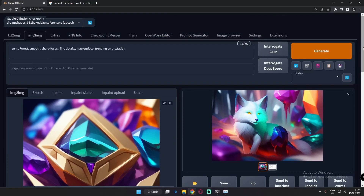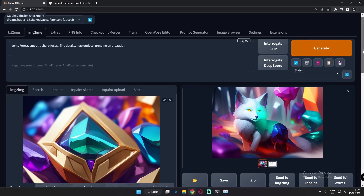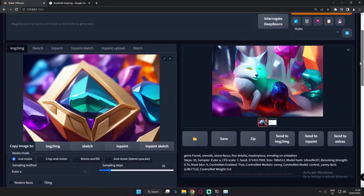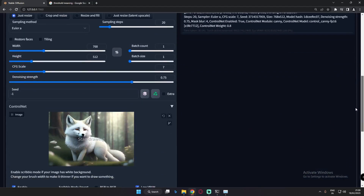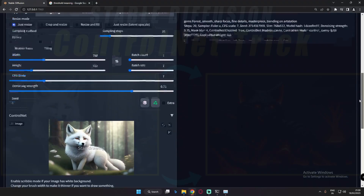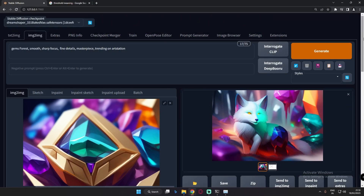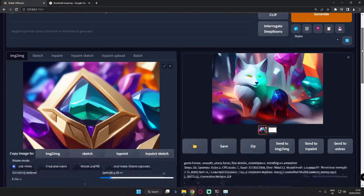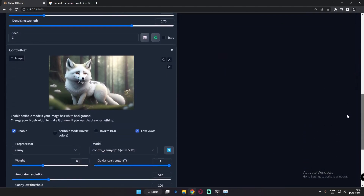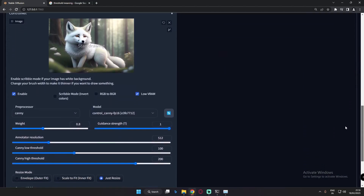Welcome back. In today's video, I'm going to talk about a couple of things related to ControlNet. As you can see, I was just merging two images — a gem image and a fox image. I've already made a video on how to merge two images on ControlNet, and yesterday on that video I said I would make a video about some of the settings on ControlNet.